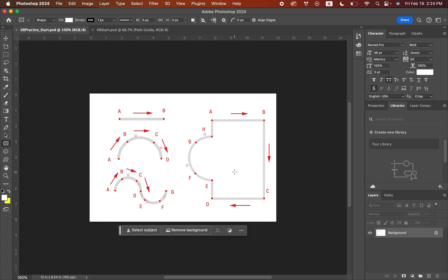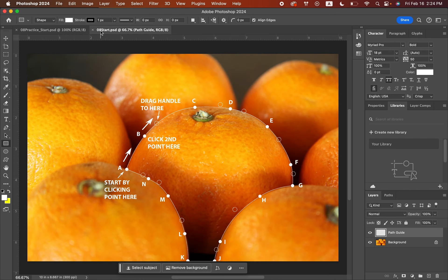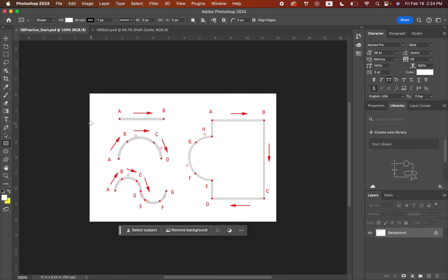We're going to be creating a postcard for a citrus farm, and we'll be using the pen tool to do that. But first, we're going to do some practice with the pen tool because it's a little tricky. Go ahead and open the 08 practice start file, and then also the 08 start file. We're going to start with the practice file.